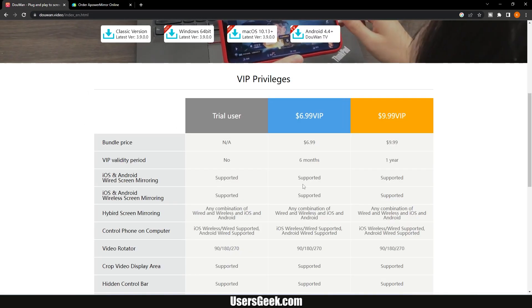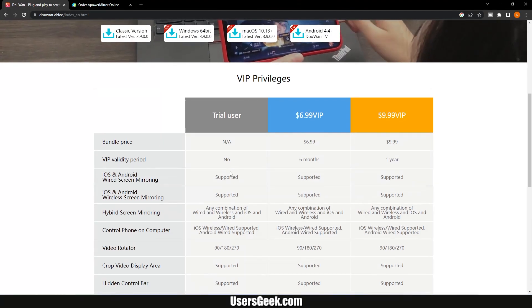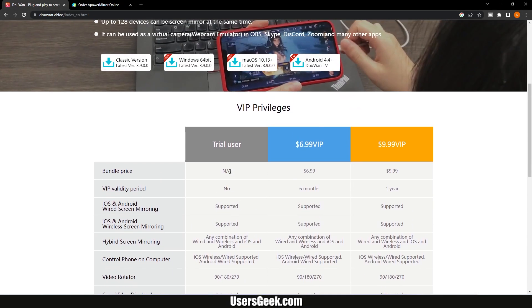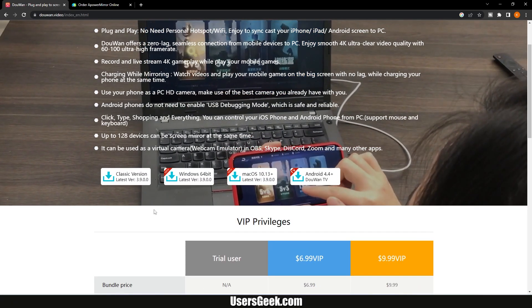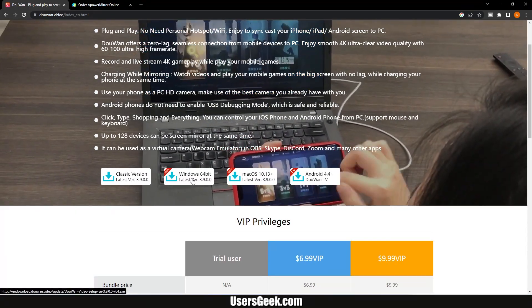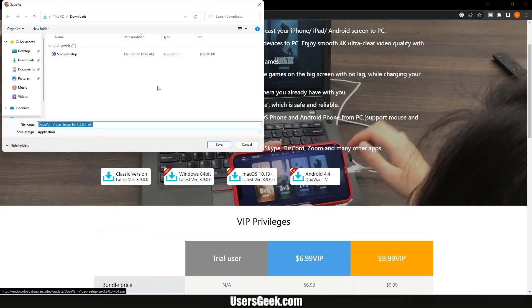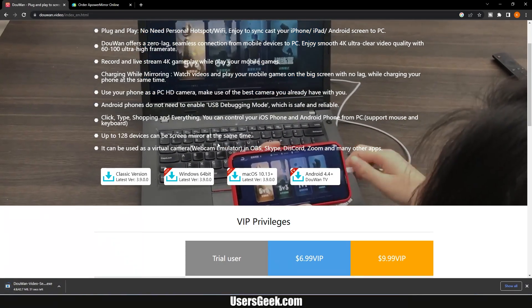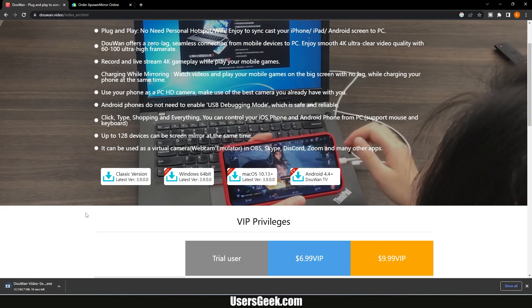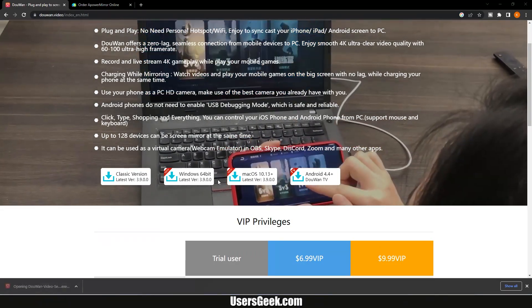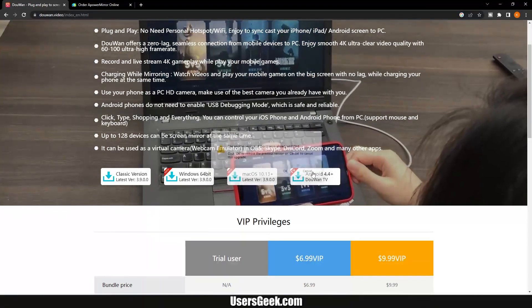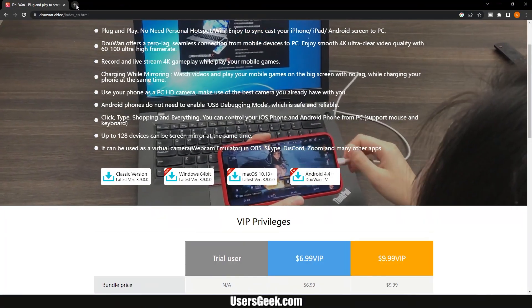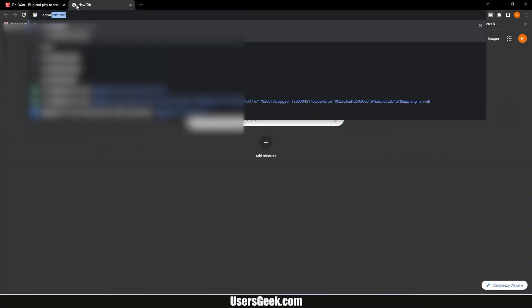For DoWan, you have to pay for 6 months or for 1 year. Let's download DoWan. I got 64-bit operating system so I will download 64-bit version. Wait for a while until downloading completes. Install the software. I already installed the software so I will skip this step. Also download and install free version of aPower Mirror software.